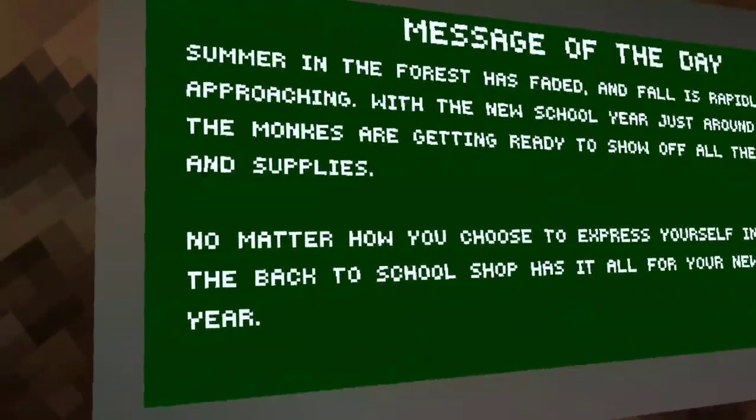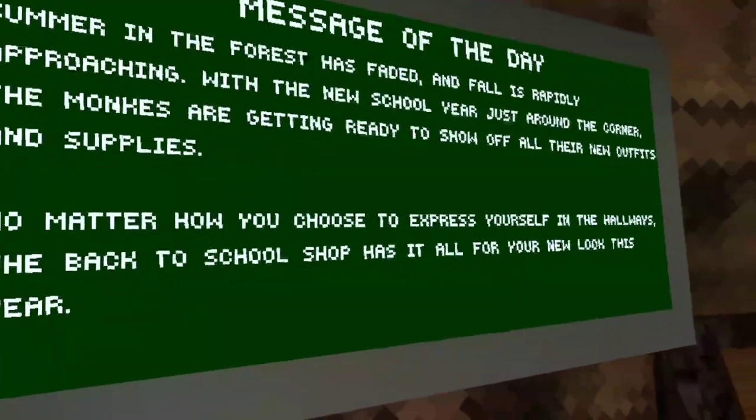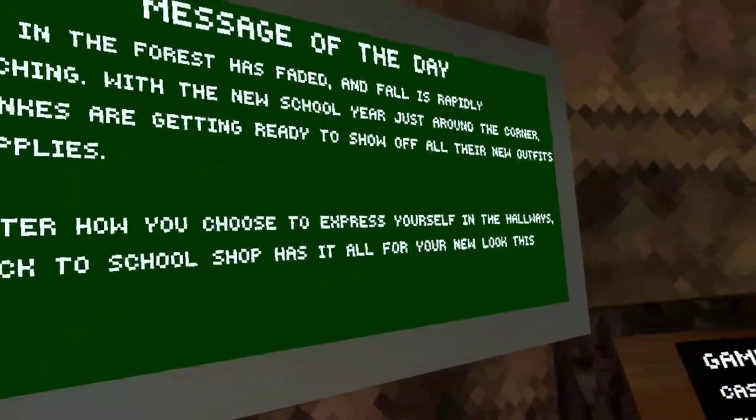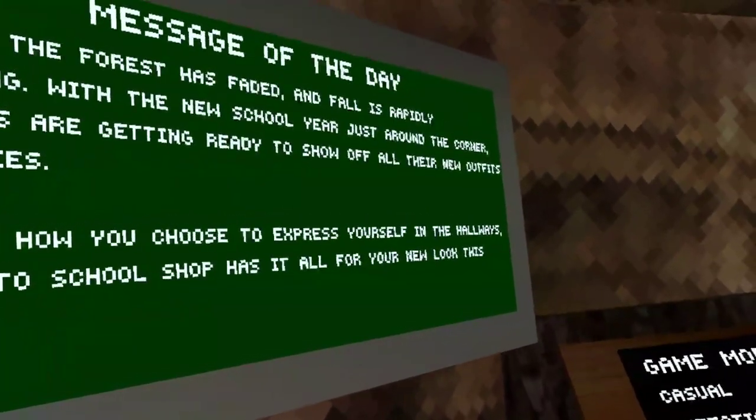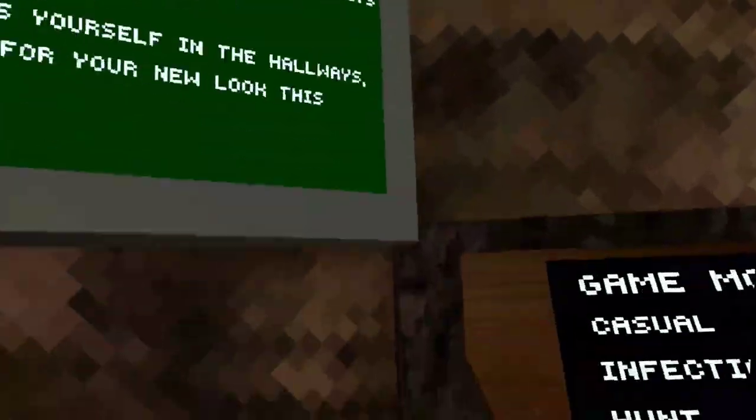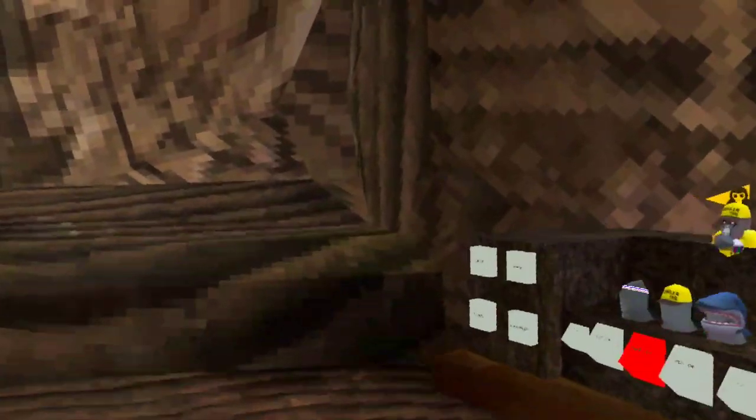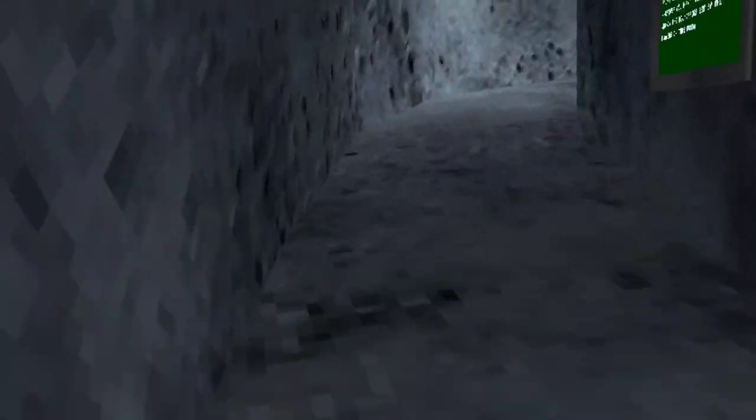No matter how you choose to express yourself in the hallways, the back-to-school shop has it all for your new look this year.